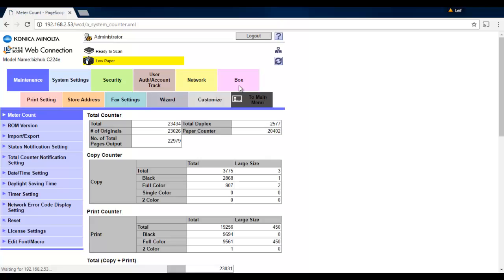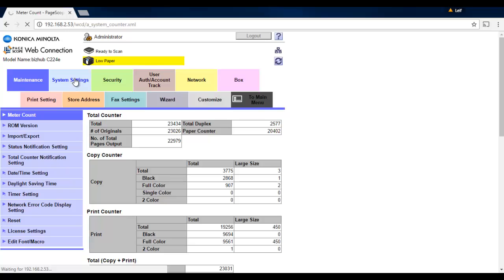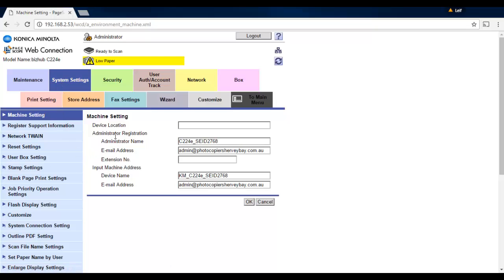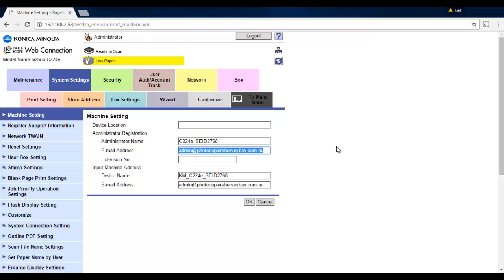There's a few settings we need to do to get this all working. First, we're going to go to system settings and set up the from address of the photocopier. It's good to have it put in both the administrator email address as well as the machine address and keep those the same. In this case, I have an Office 365 account and email that I've already typed in there, so you just type that into the email address. I've got that in both of those and hit OK.